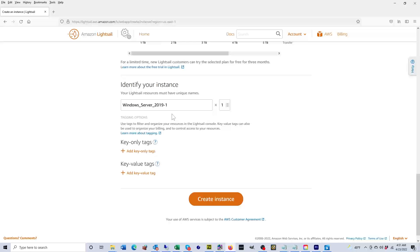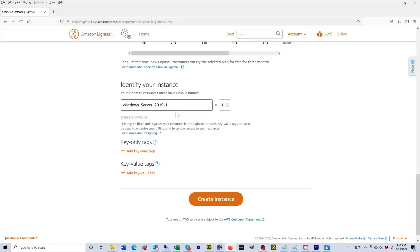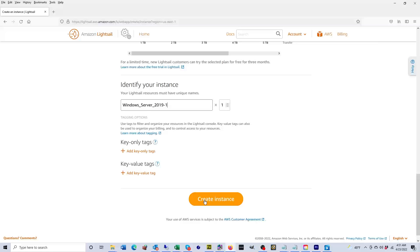As you can see, they've already given it a pretty good name: Windows Server 2019-1. So we're going to go ahead and keep that. We're not going to add tags and now we're going to click on create instance.